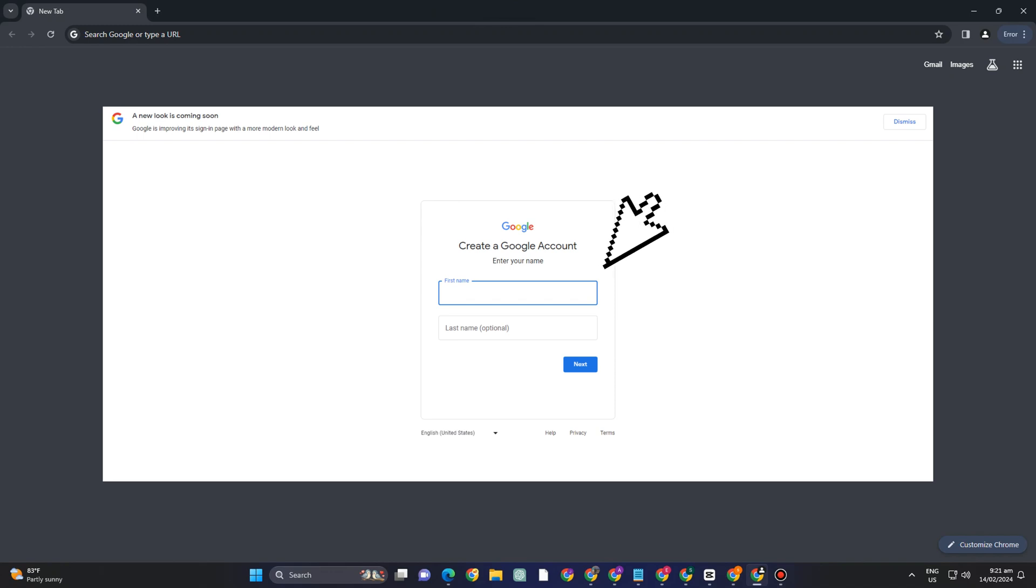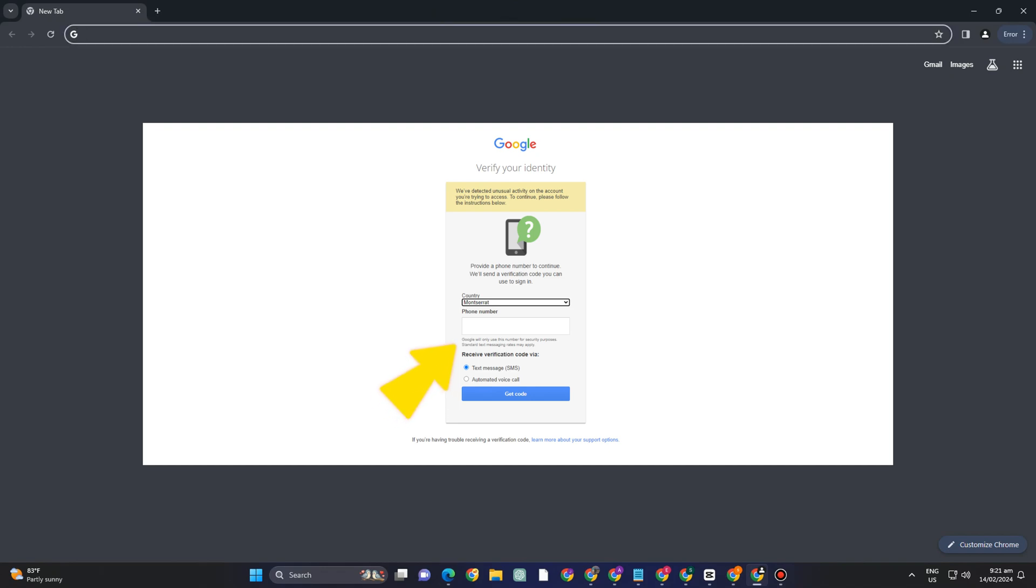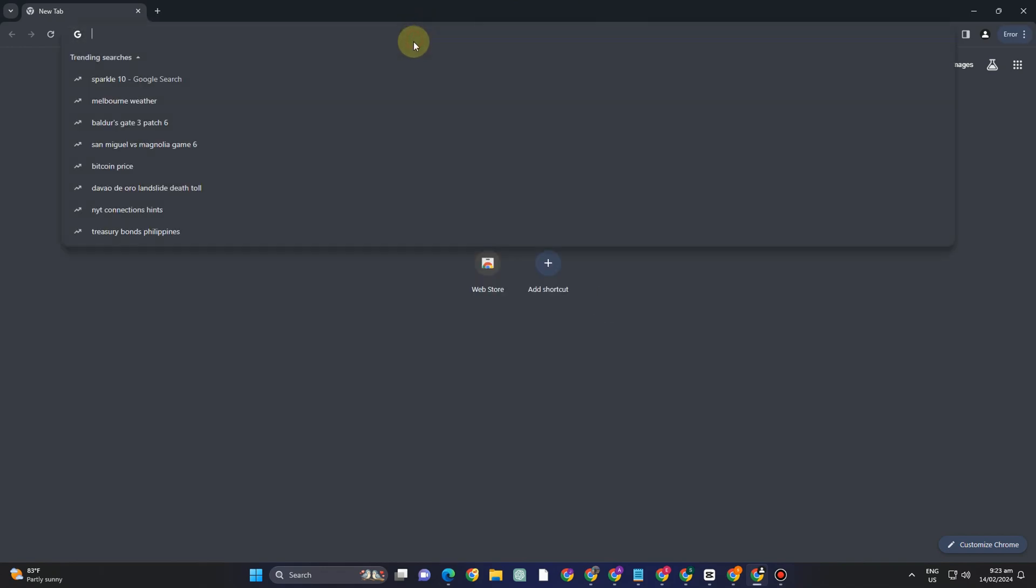First you just have to go to any web browser and then type Gmail sign up. Now you can try this to any web browser if you want. You can also try this to your Google or your Microsoft Edge.